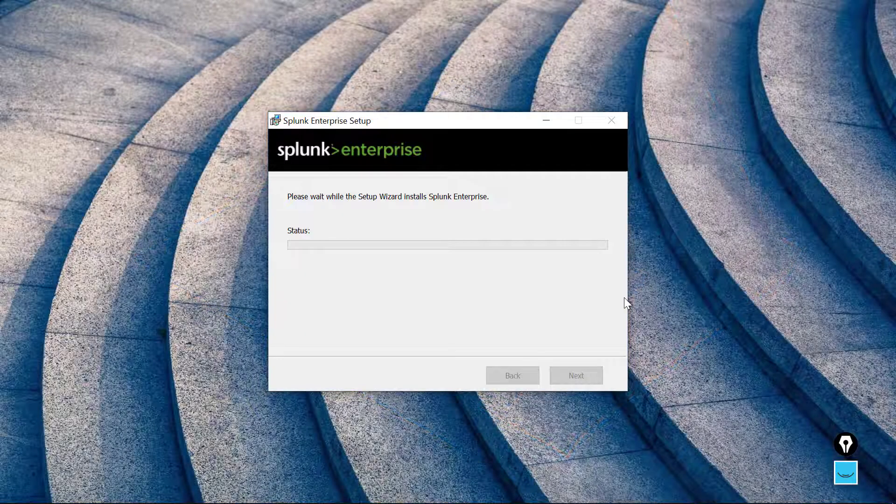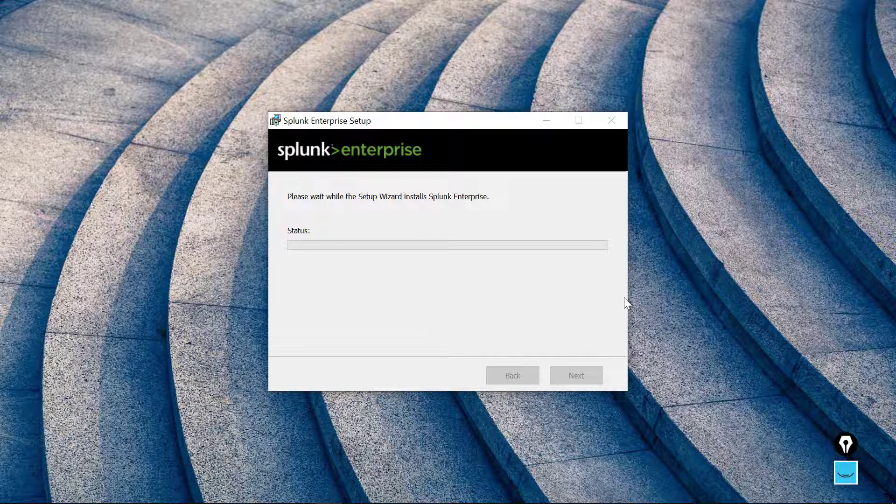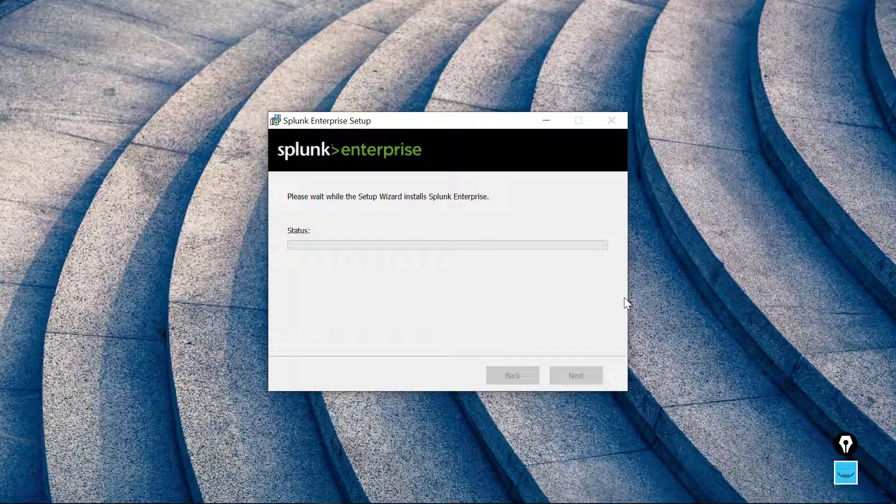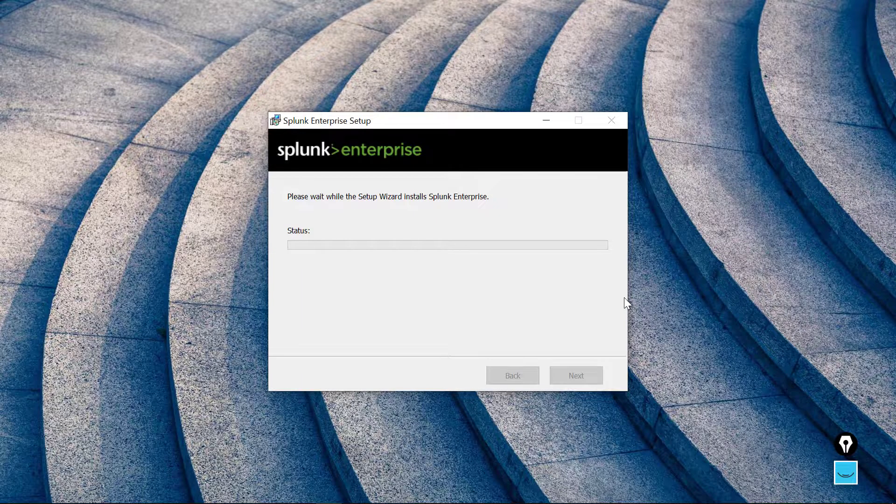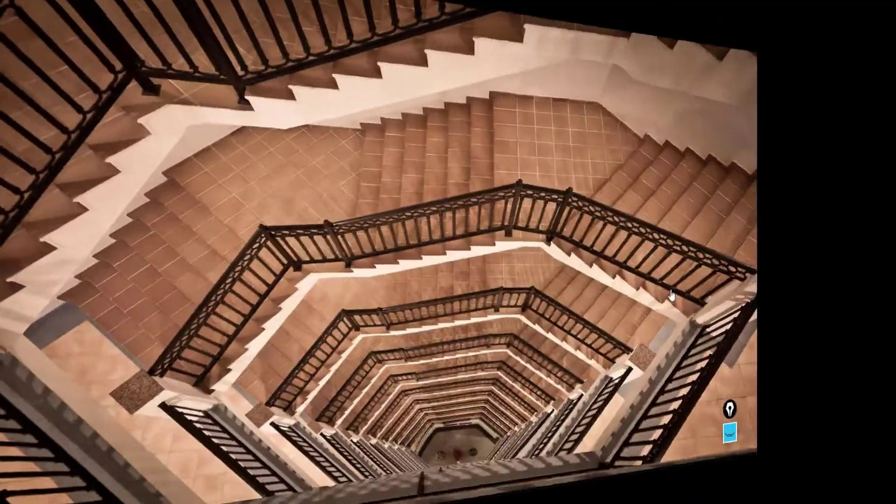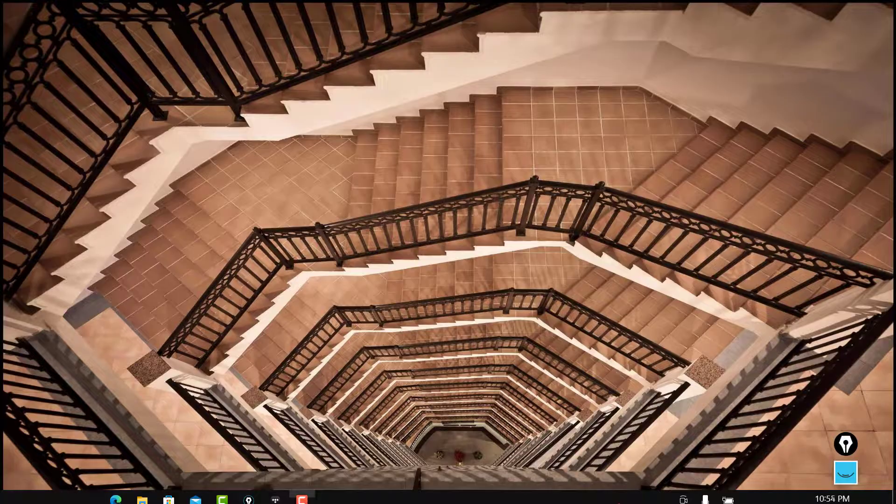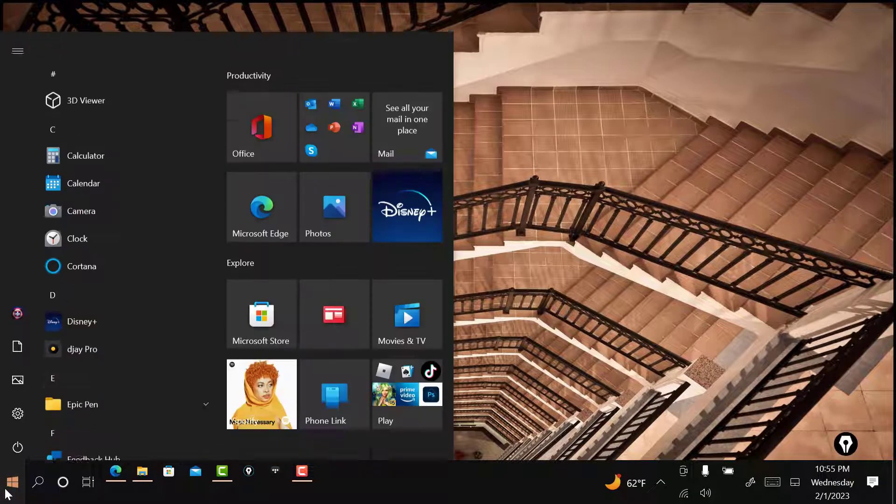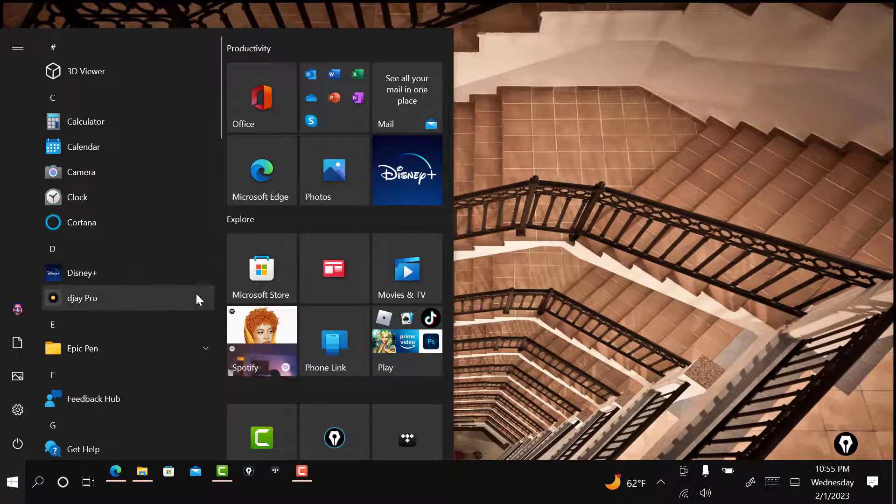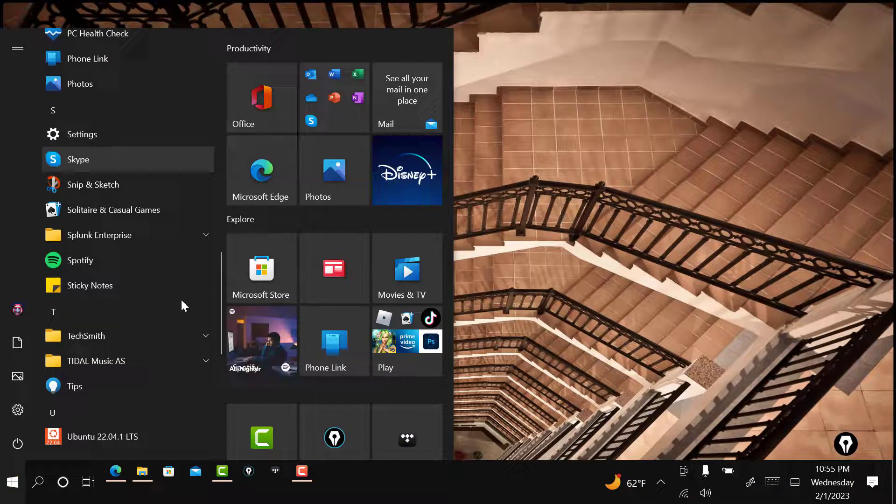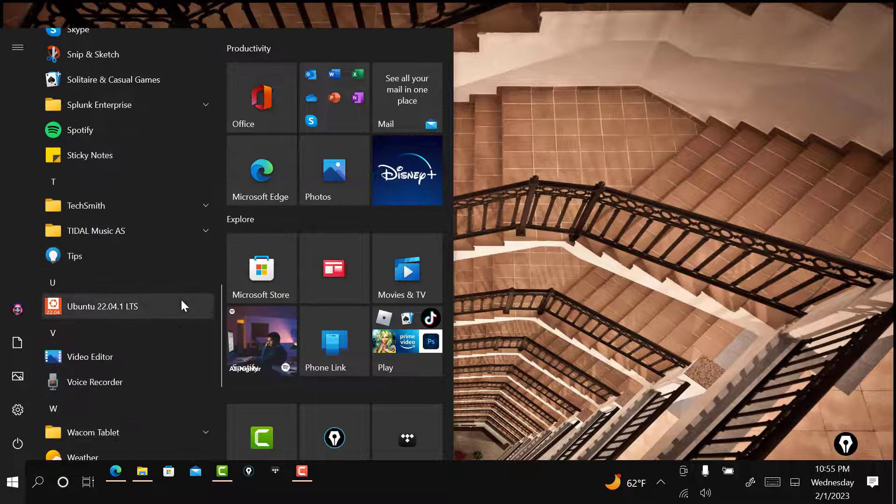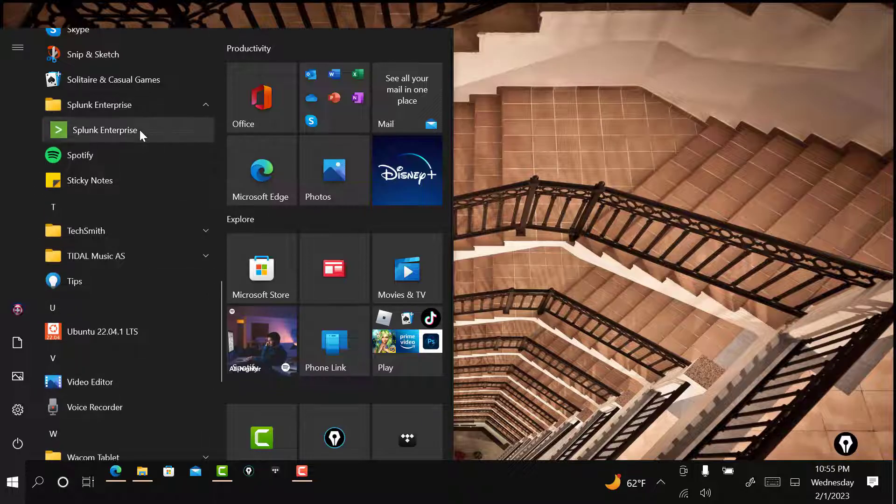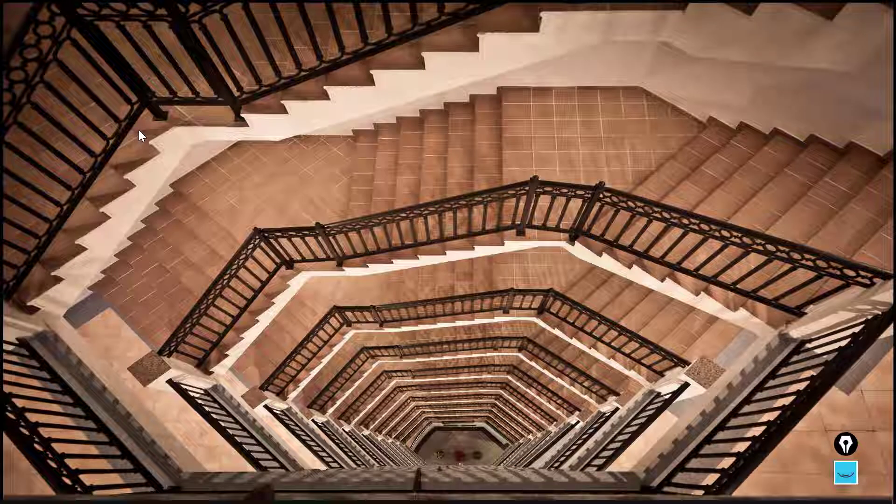And then it will tell you that it's finished and I'll be right back for us to see what we would do next as far as validation of our Splunk Enterprise install. All right, so the installation finished. Let's go down to the Start button and we'll scroll down and go to the S's. There's Splunk Enterprise.